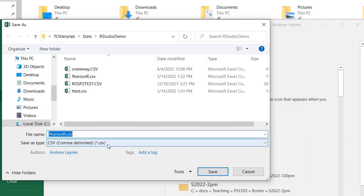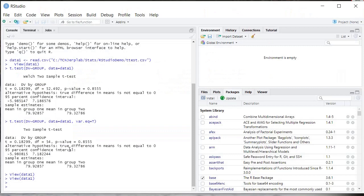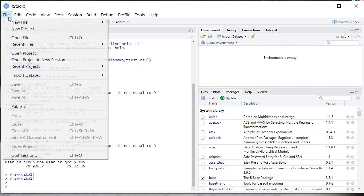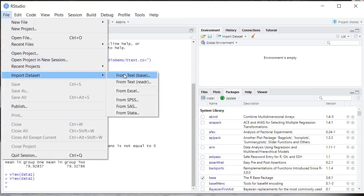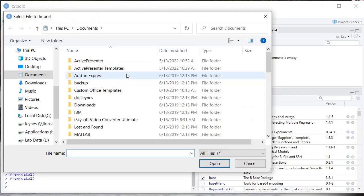We're going to import this data. There's a couple different ways you can import this data. You can go to Import Dataset here, or you can go up to the File menu, Import Dataset, and we're going to select that plain text based option.